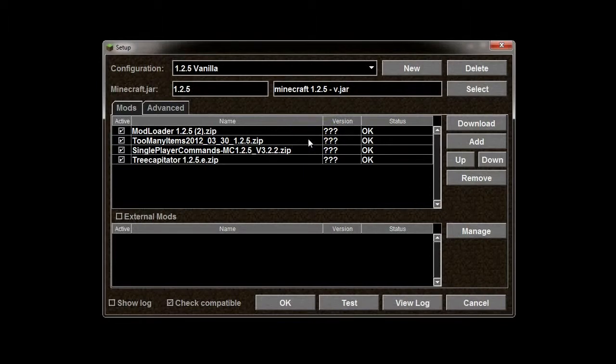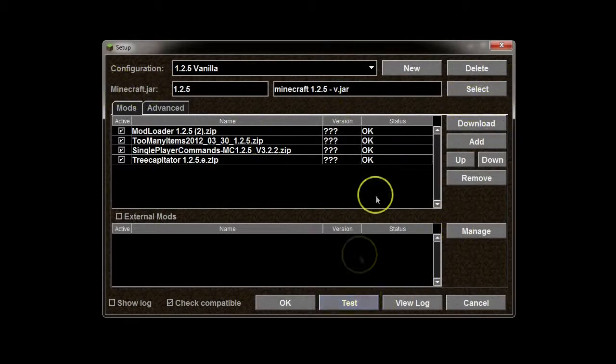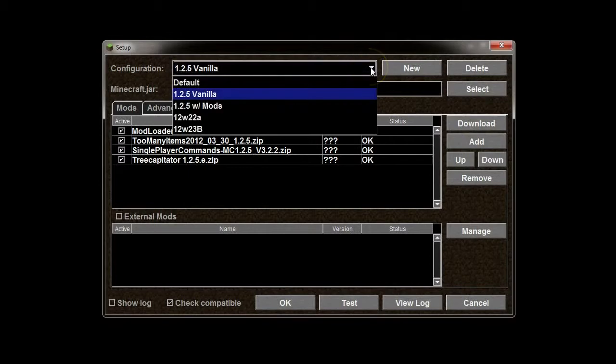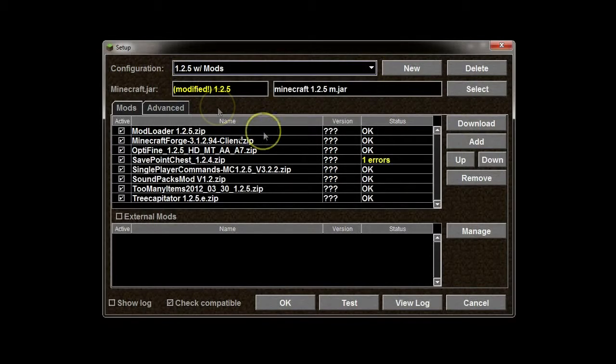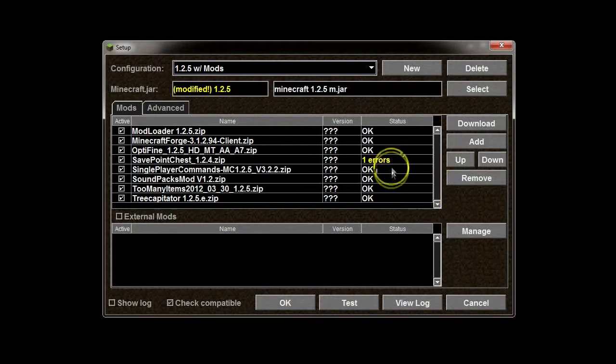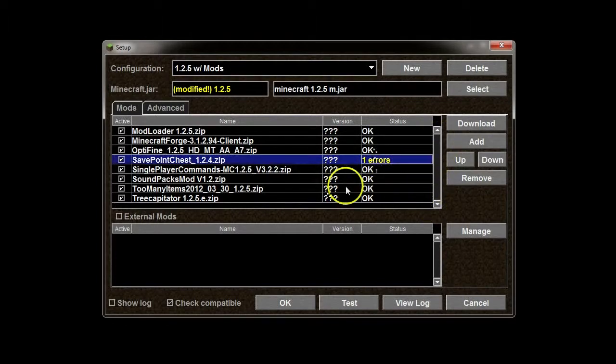So, if you have a mod. Or, if you want to install mods. But, you just can't ever get it to work. Magic Launcher is your answer. So, I've got another one. This is the version I play on most often. There's an error with save point chest. But, it still works.